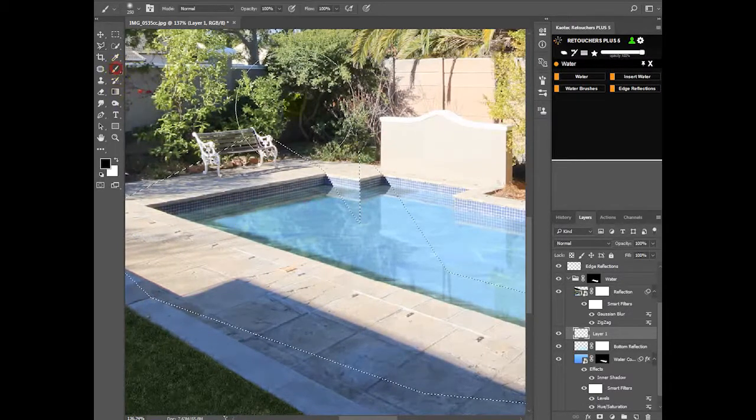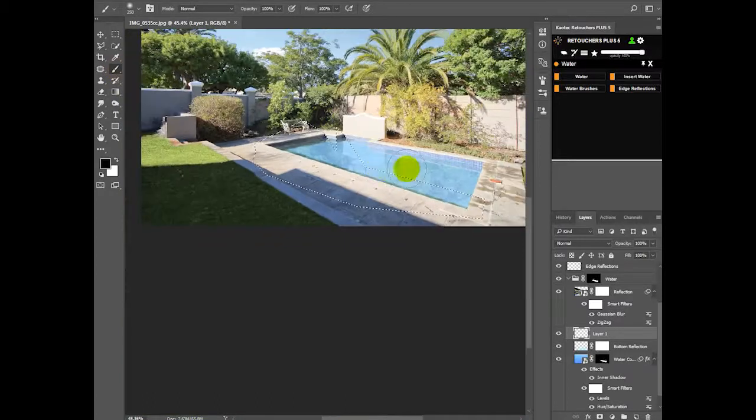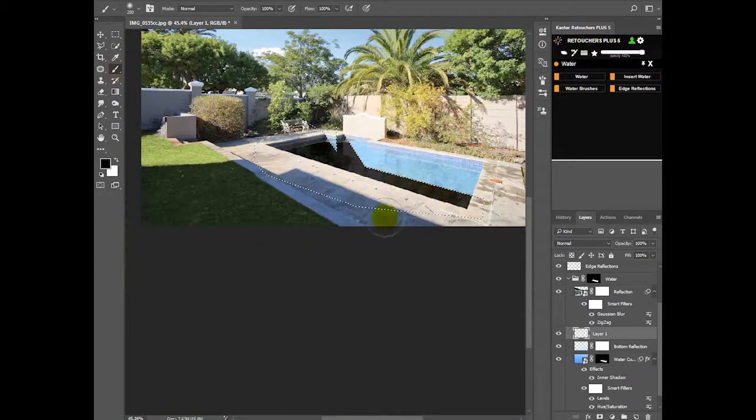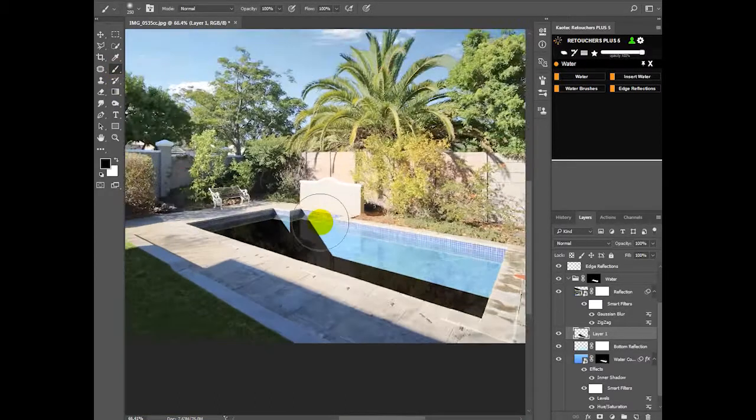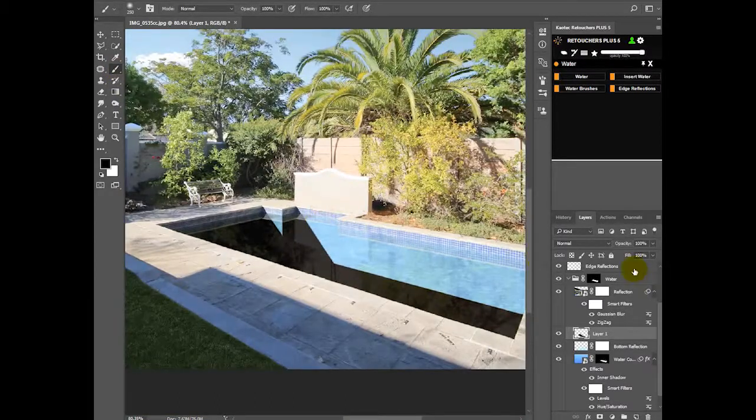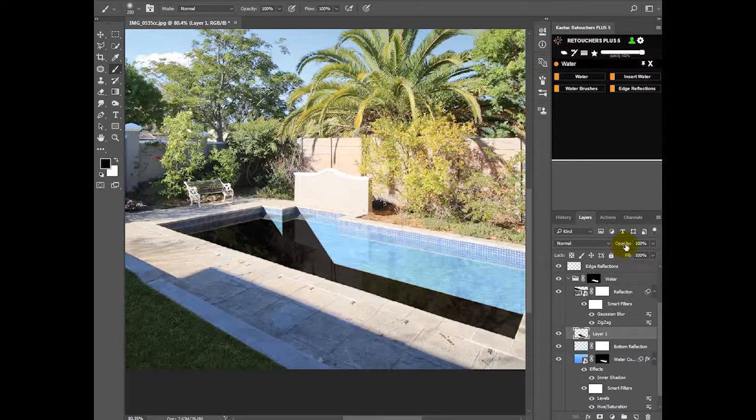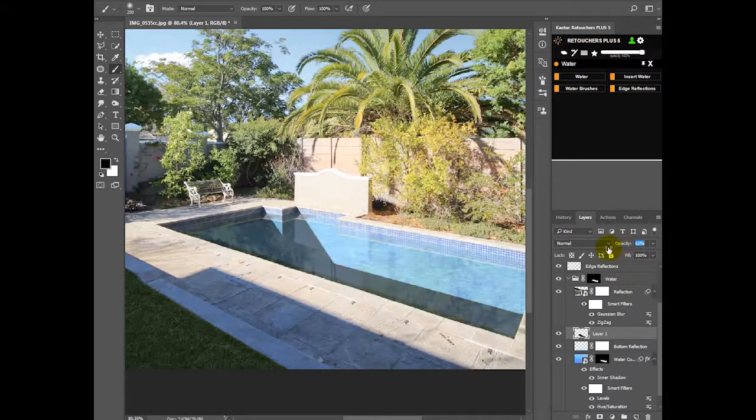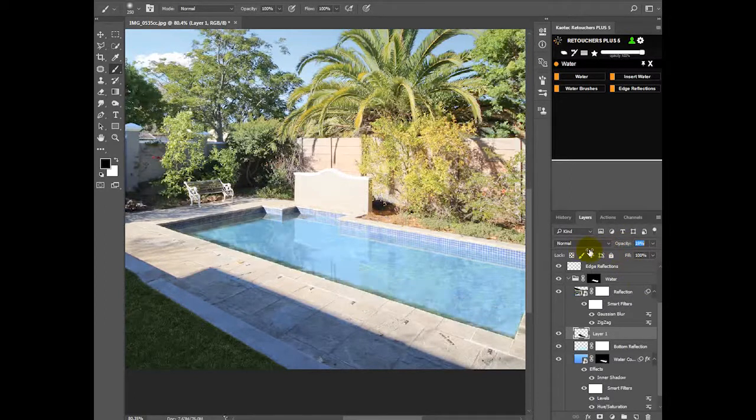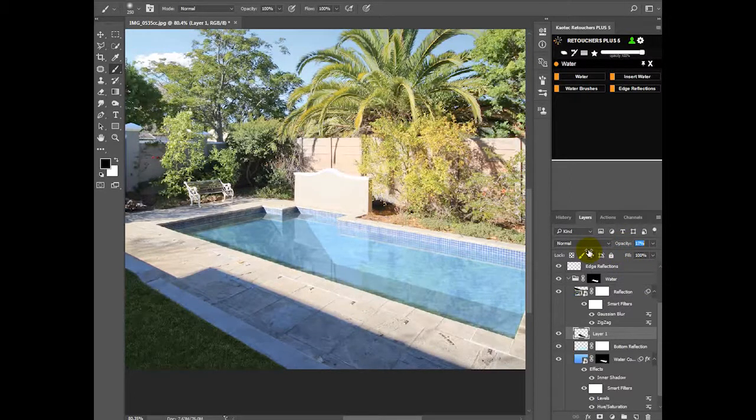And then I'm just going to fill this whole area. And now you can just lower the opacity. Something like that.